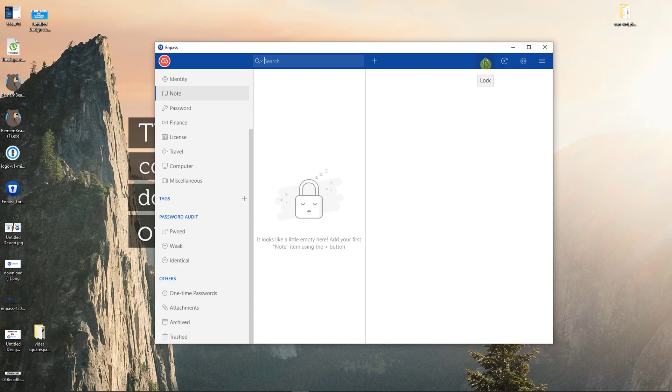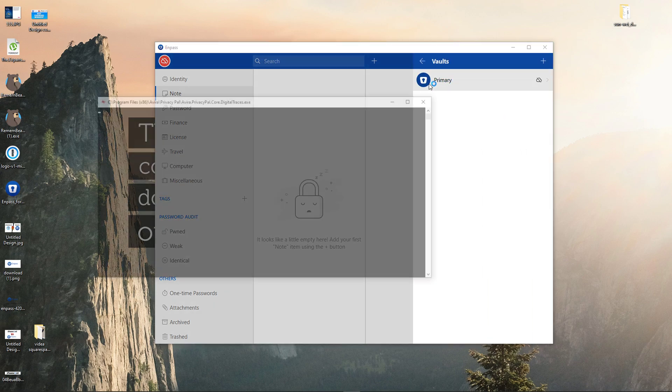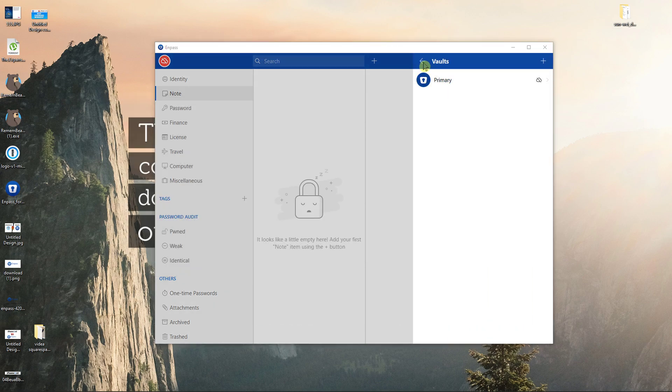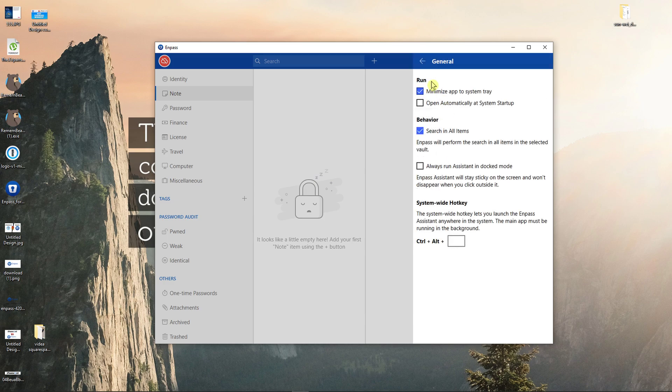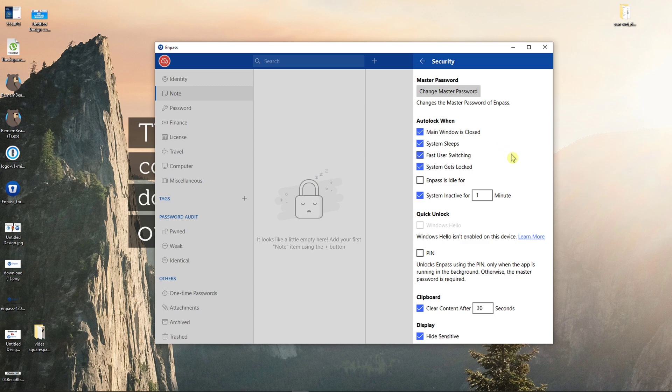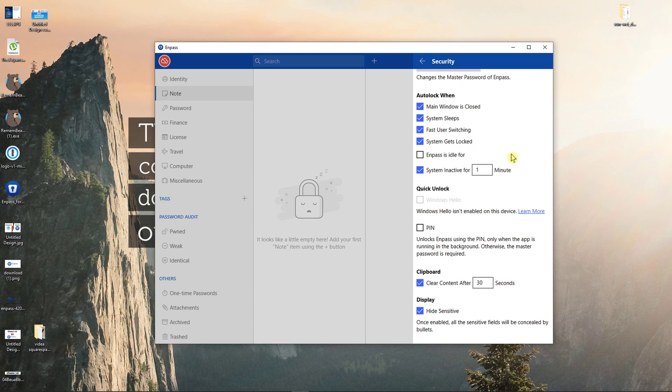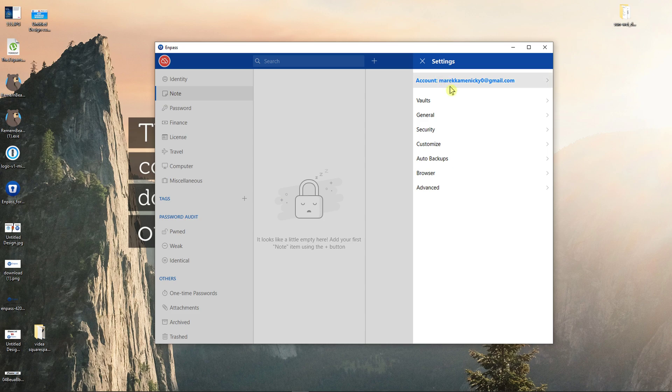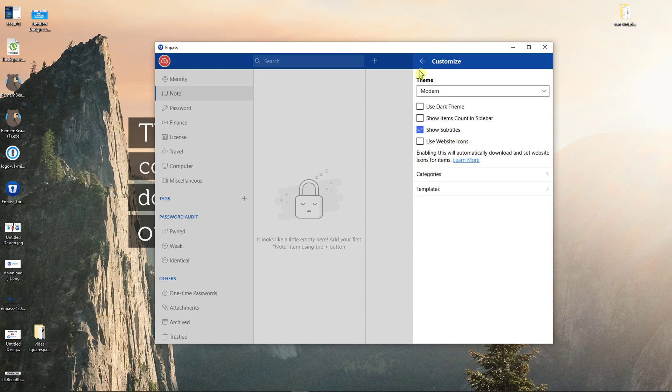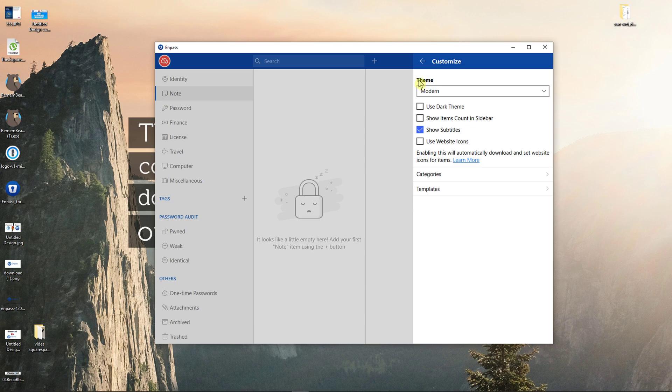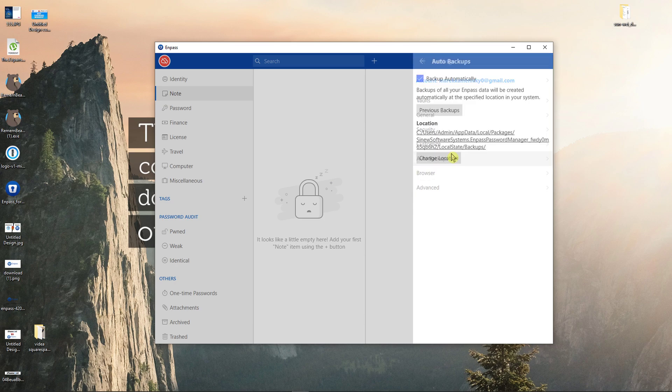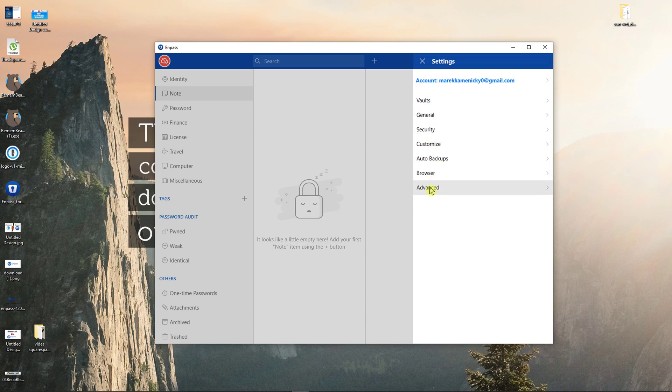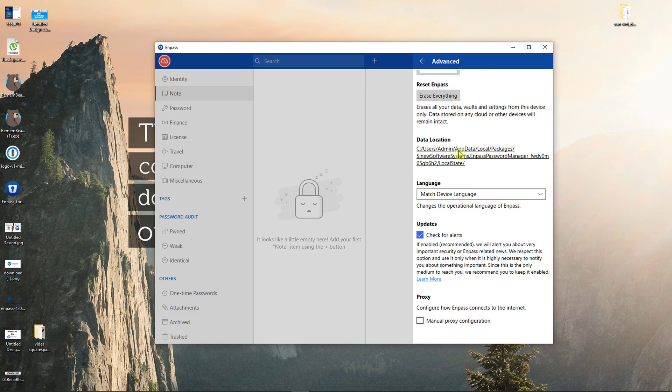Now on the right top you can lock it if you're going to leave your computer. You can generate a password, go to settings, then you have vaults here that you can add, general, security. You can change the master password if you want to and you can customize it, also use the dark theme, auto backups if you want to. You can also go to advanced where you can reset NPass and completely remove everything.